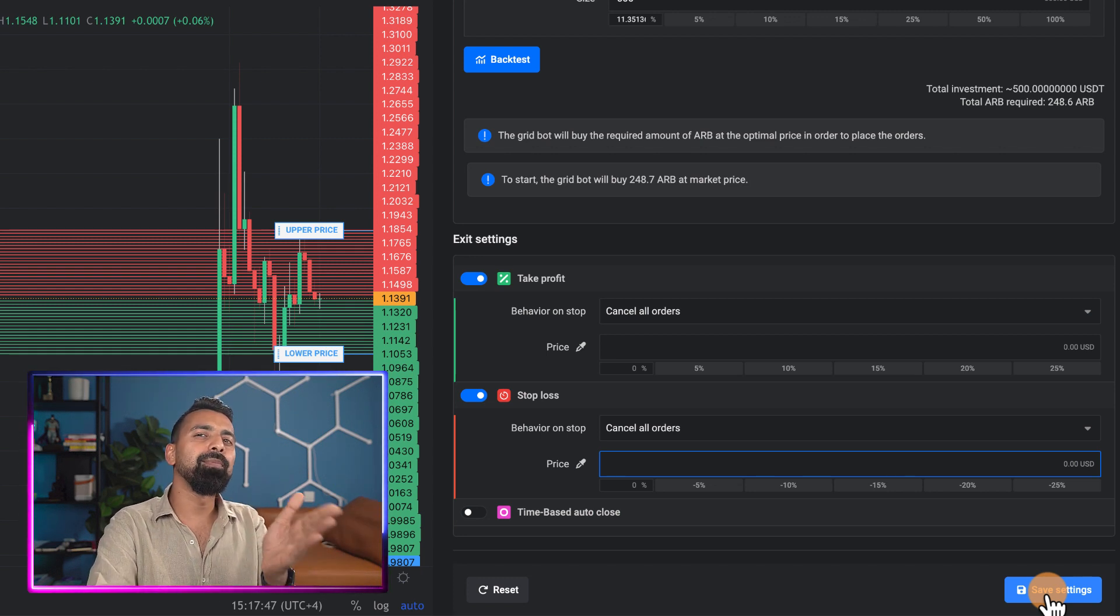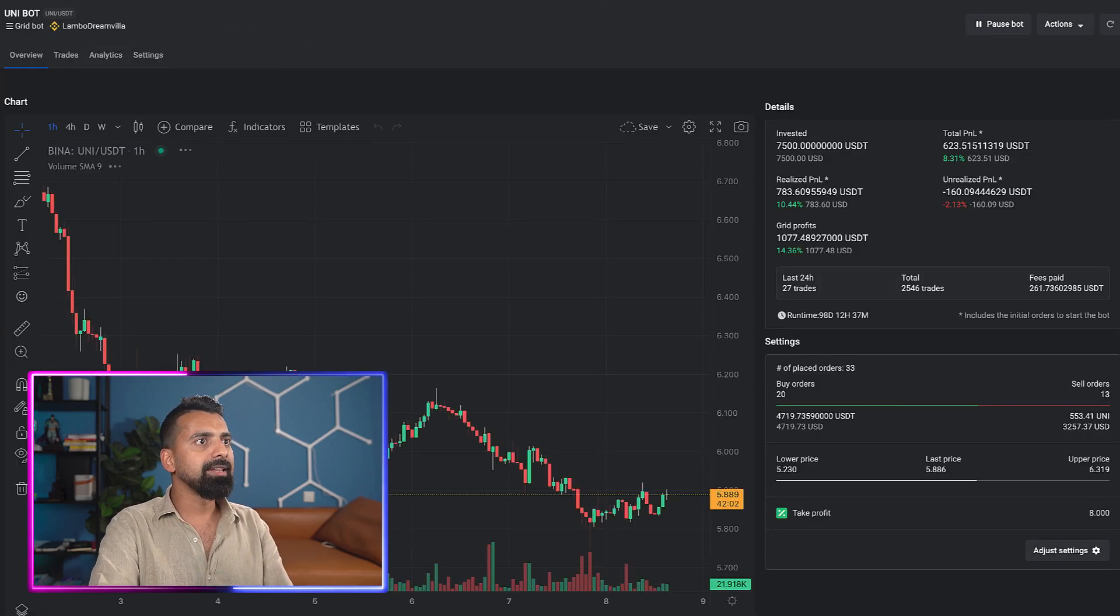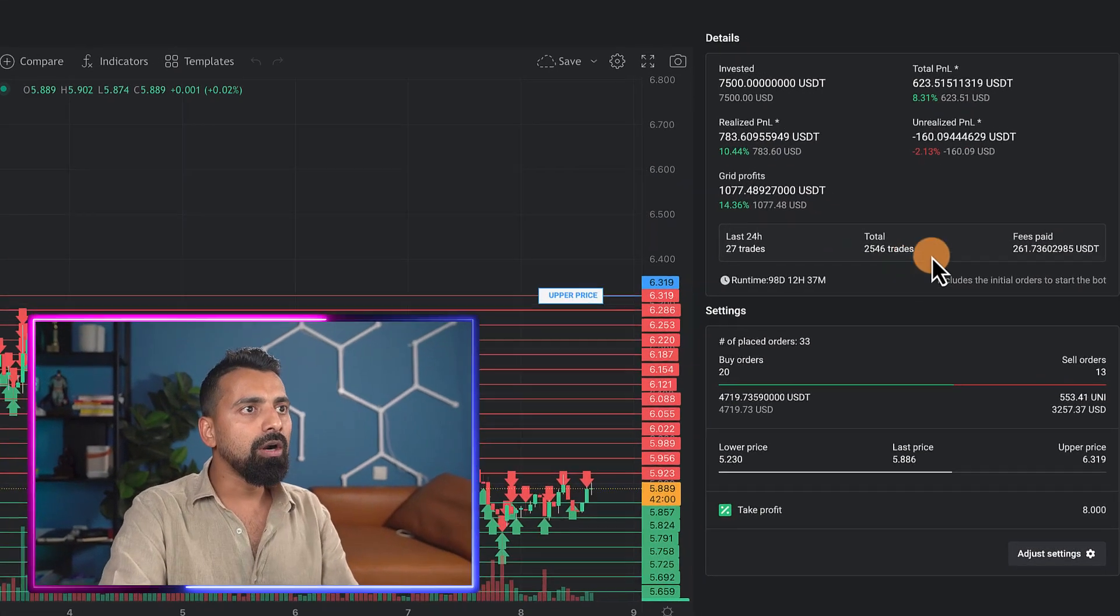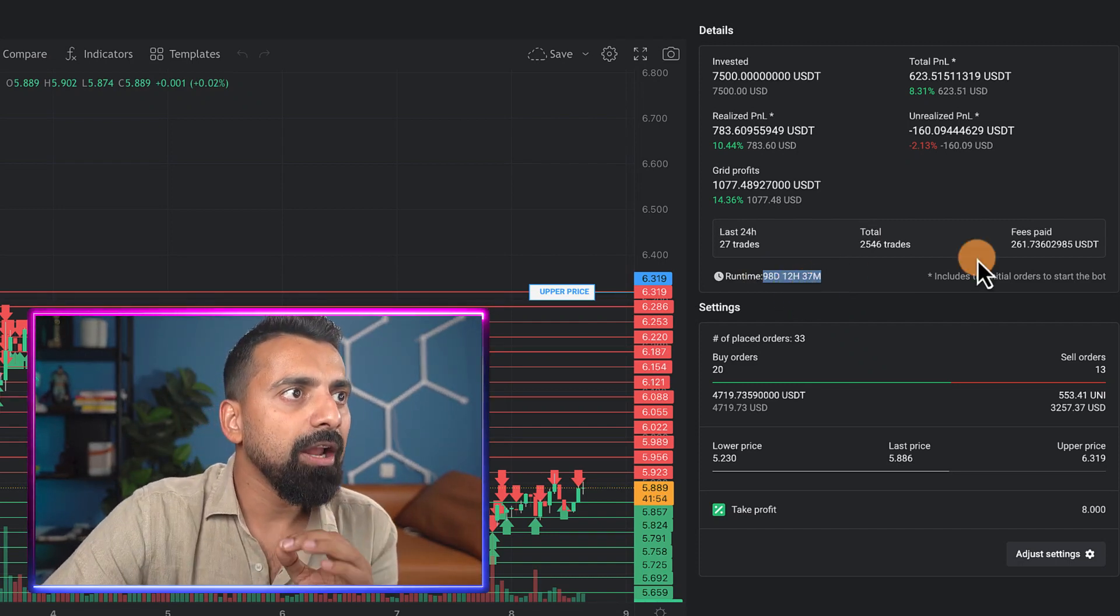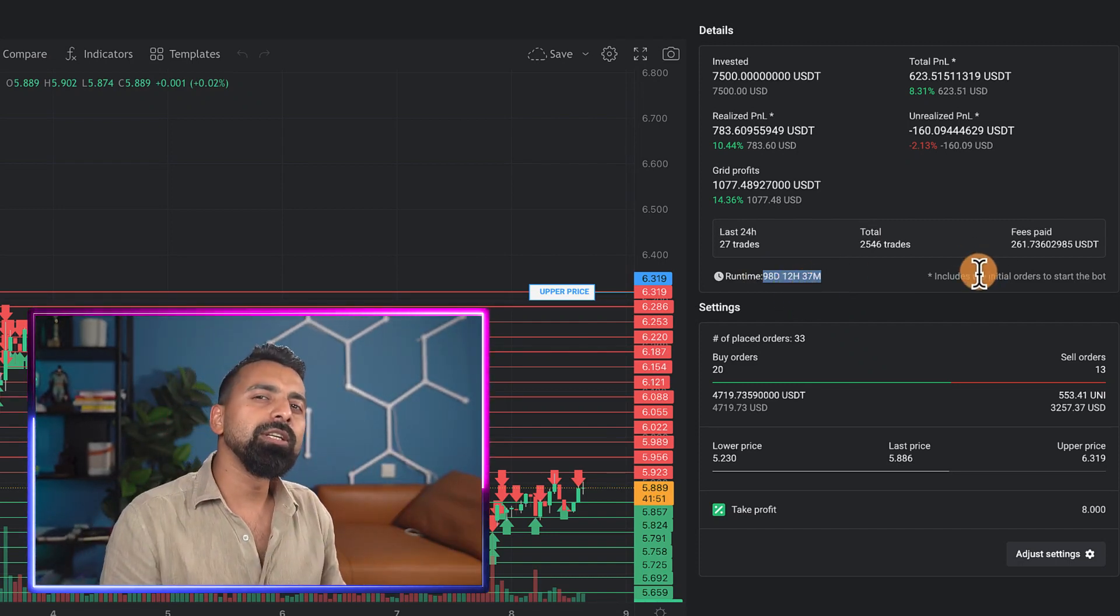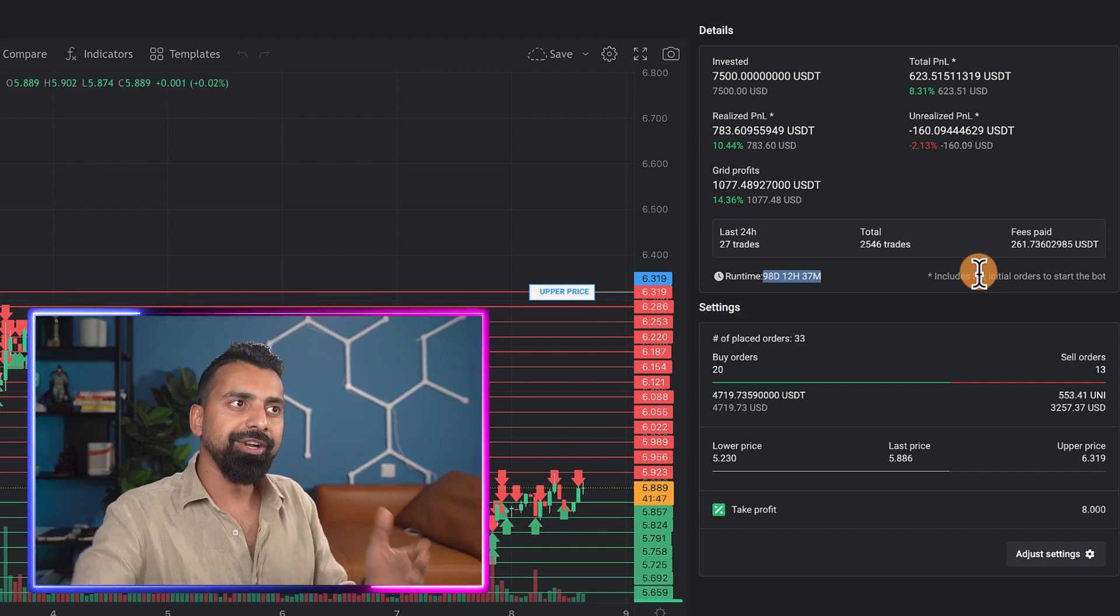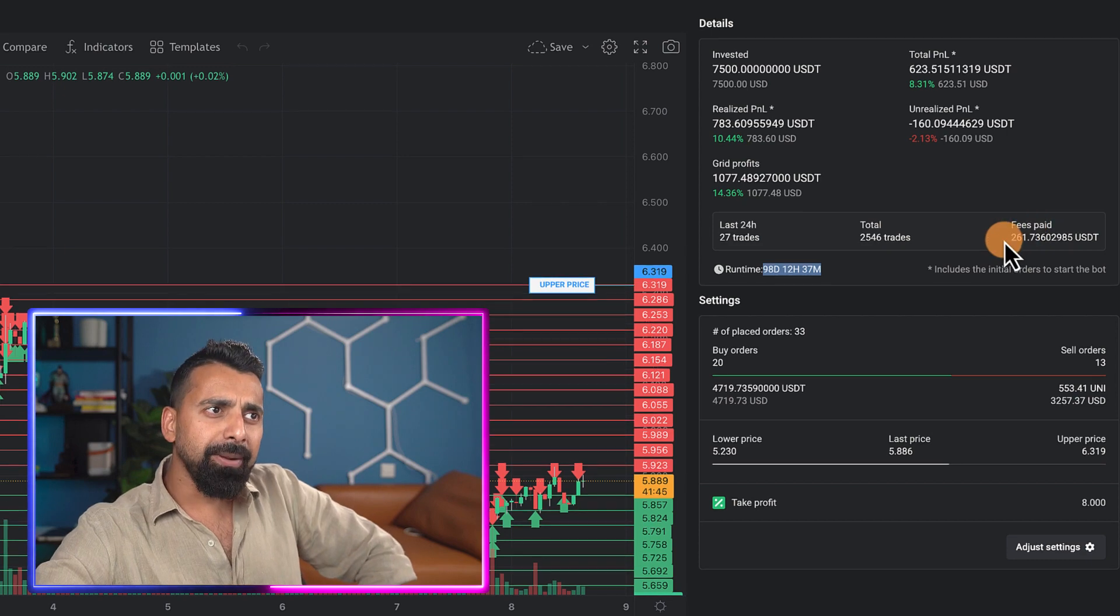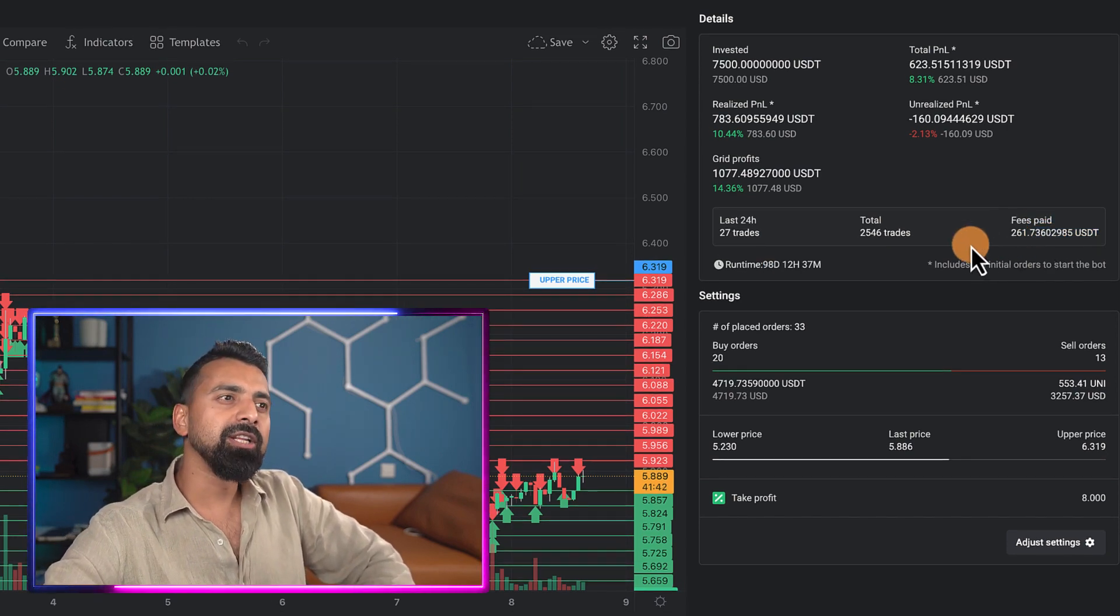Once you're ready, click on save setting and start the bot. Now I'm not going to do that, but I'm going to show you an example of the bot that we were running. Here is Unibot. We click on view details and this bot has been running for 98 days, about three months. Few things I've not seen in many other tools, and this is why I really appreciate Altrady's grid bot trading tool.